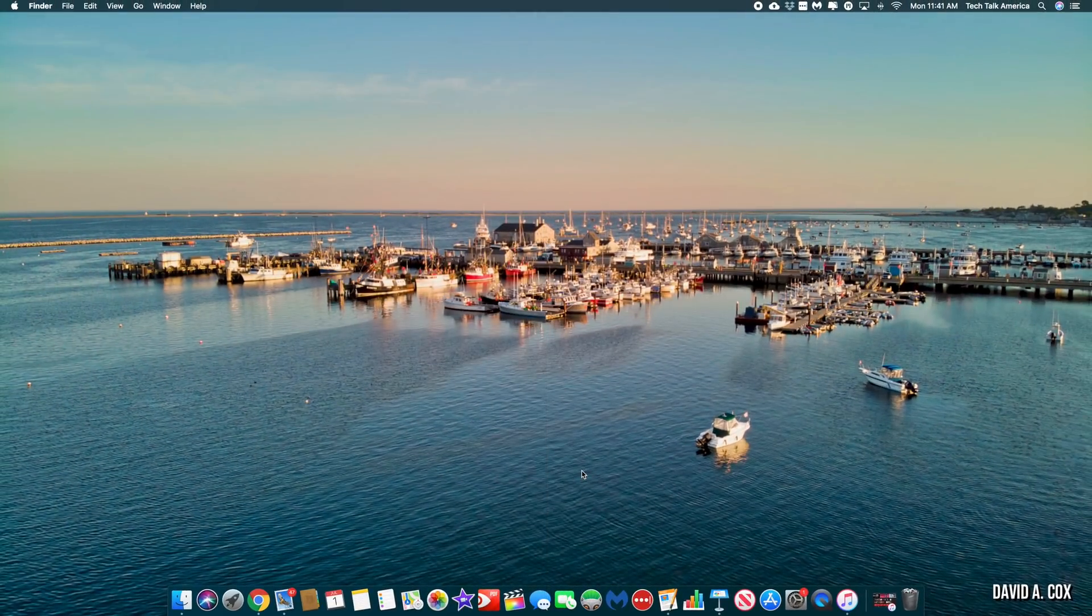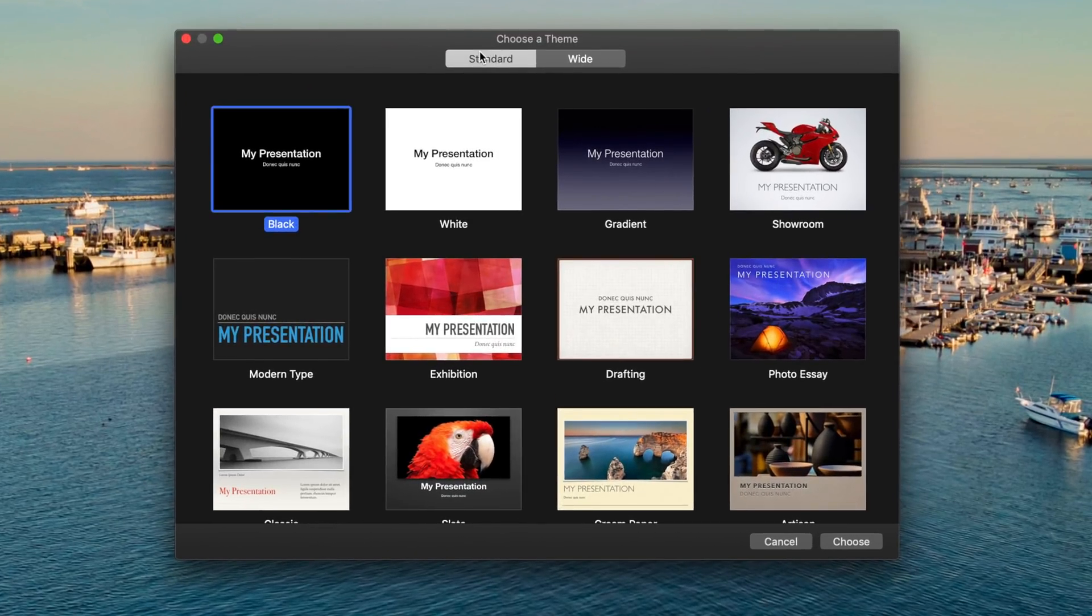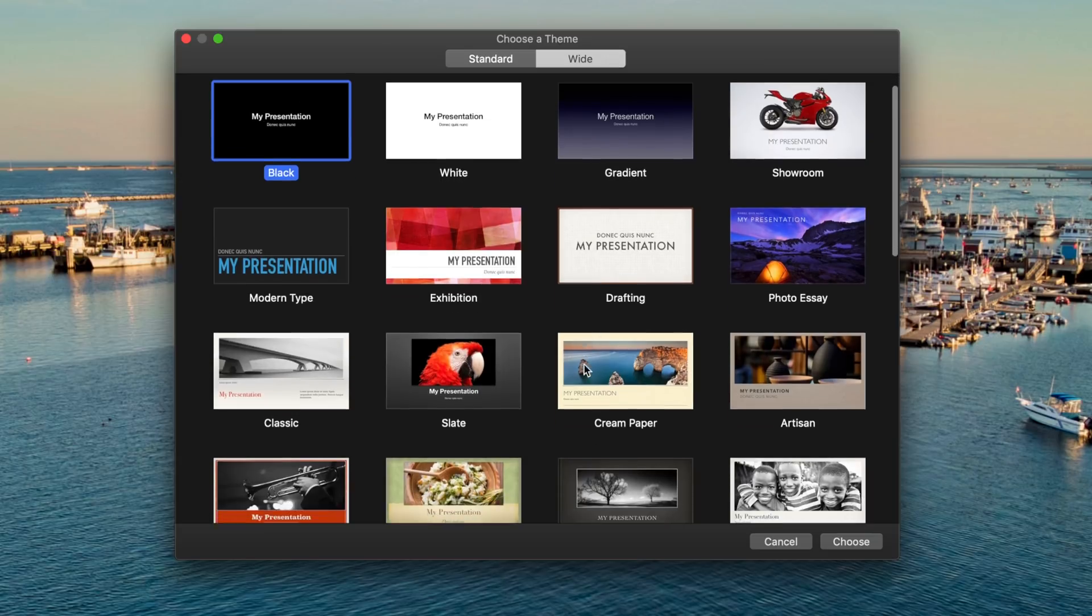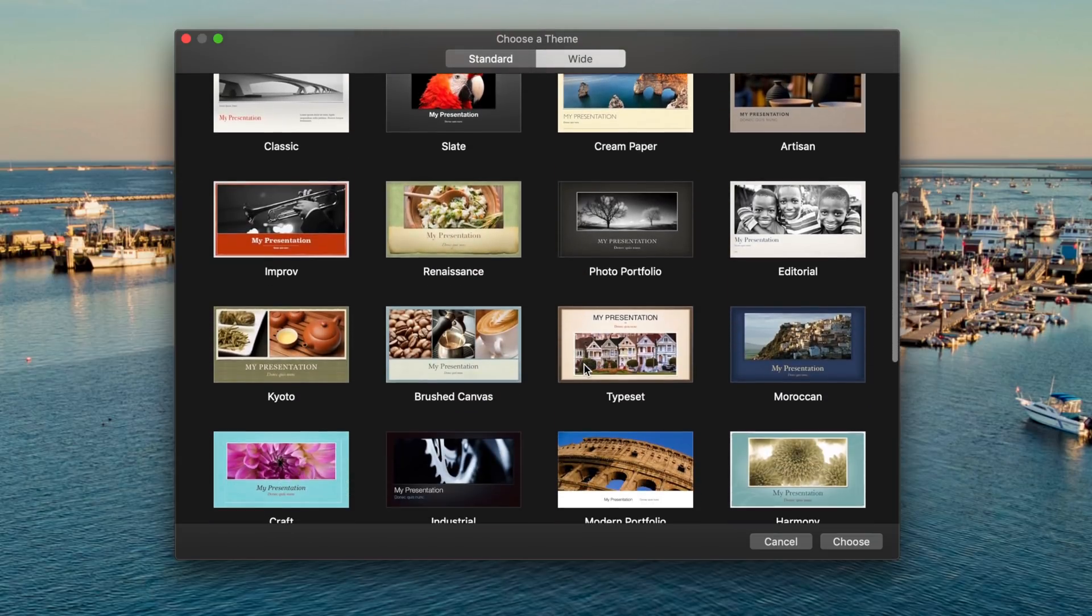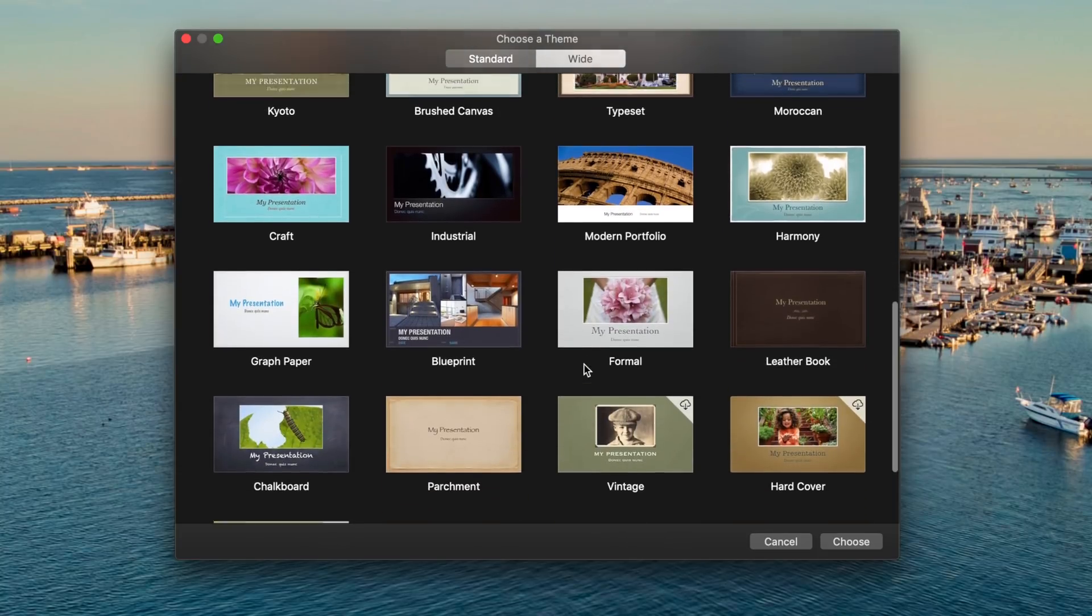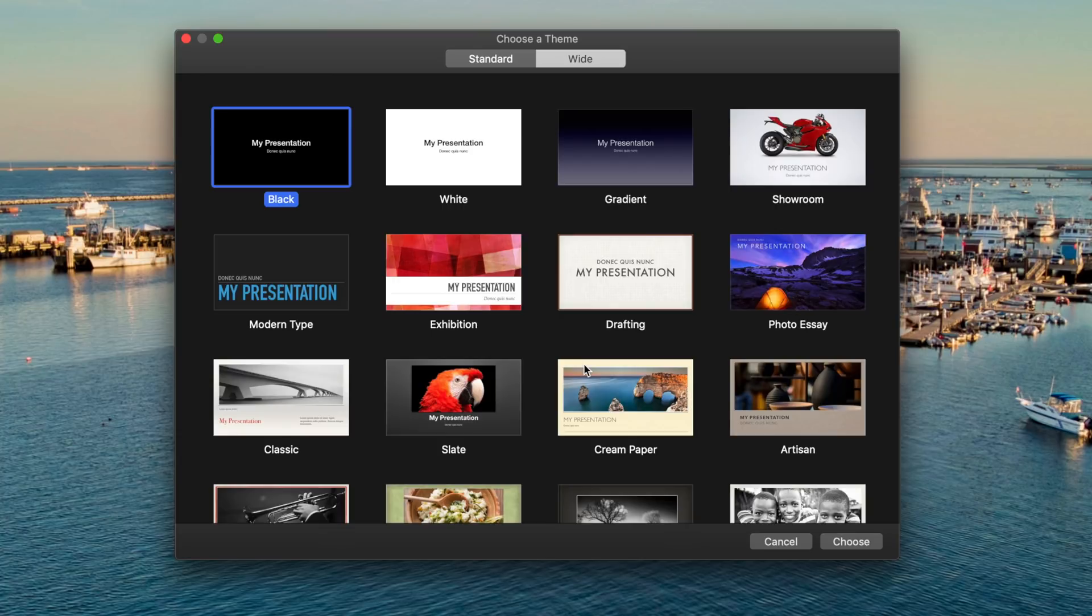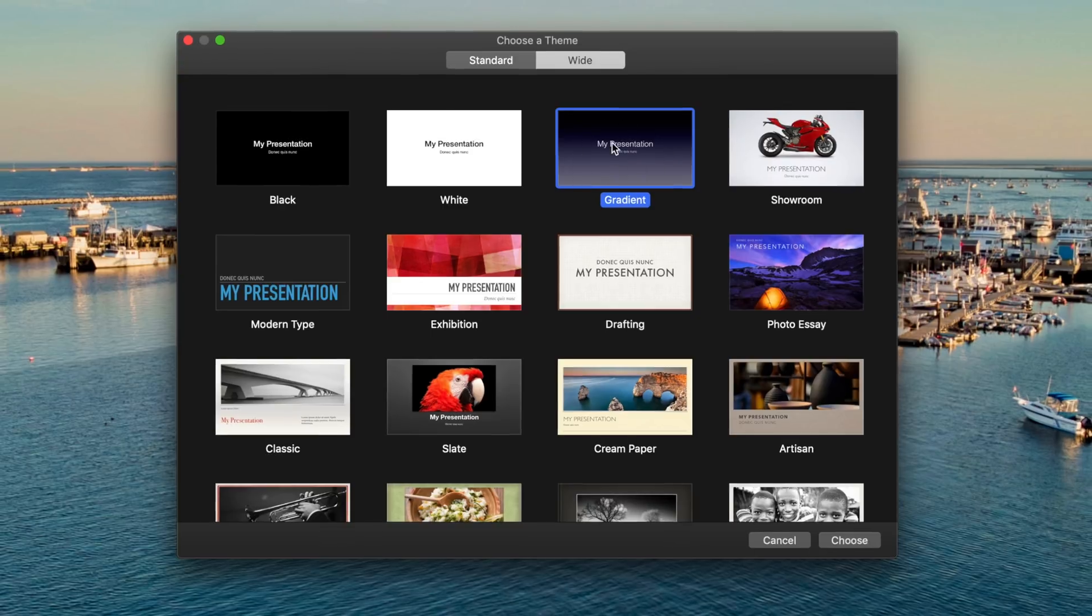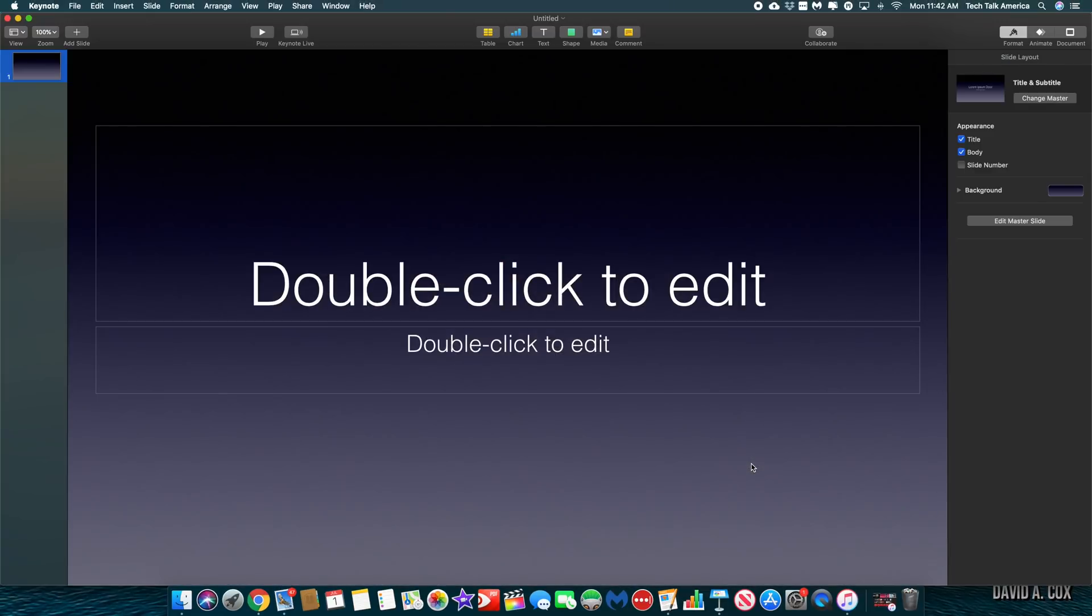When you first open Keynote, you'll be brought to the template chooser, and if you look here at the top, you'll see that you can choose between a standard or a wide template. If you've seen either of my tutorials on either Pages or Numbers, you know that normally I end up going into some of my favorite templates and show off their key features. But in this case, all of these templates are pretty much the exact same other than the backgrounds and the default fonts. And all of those, of course, can be swapped out later. So I'd argue that the best template to start with is probably the simple gradient template. This is also, by the way, what Apple uses when they give their keynote addresses.